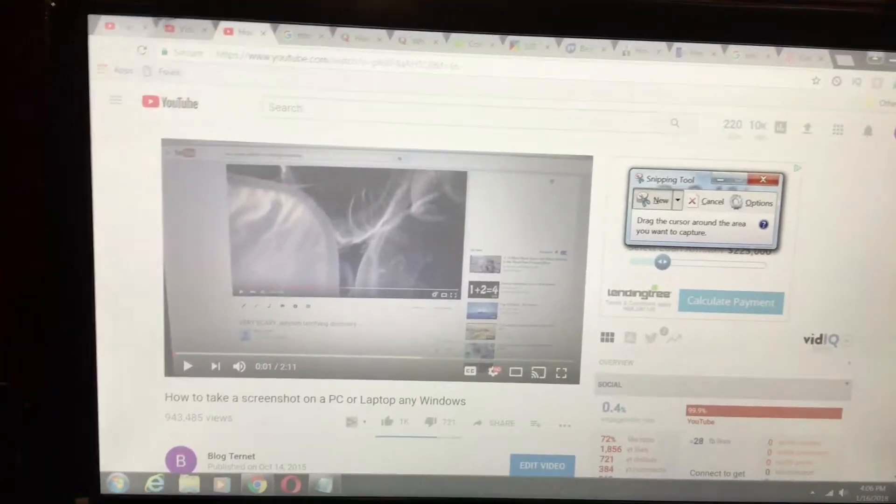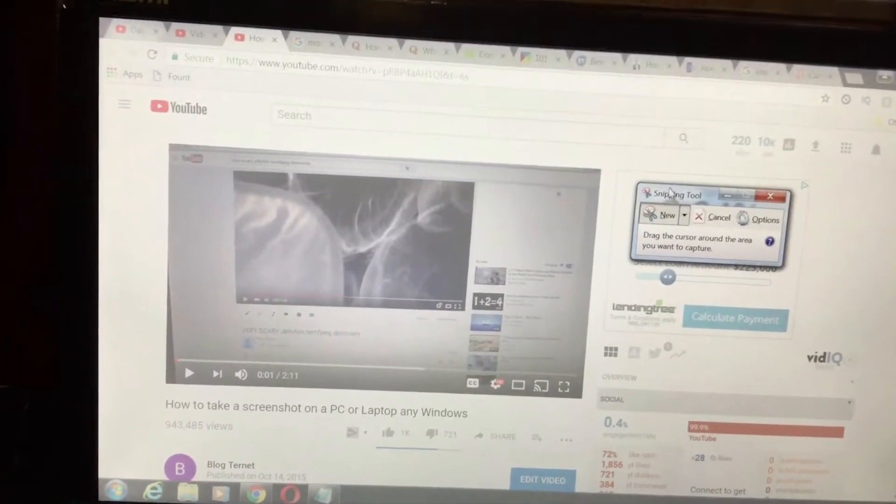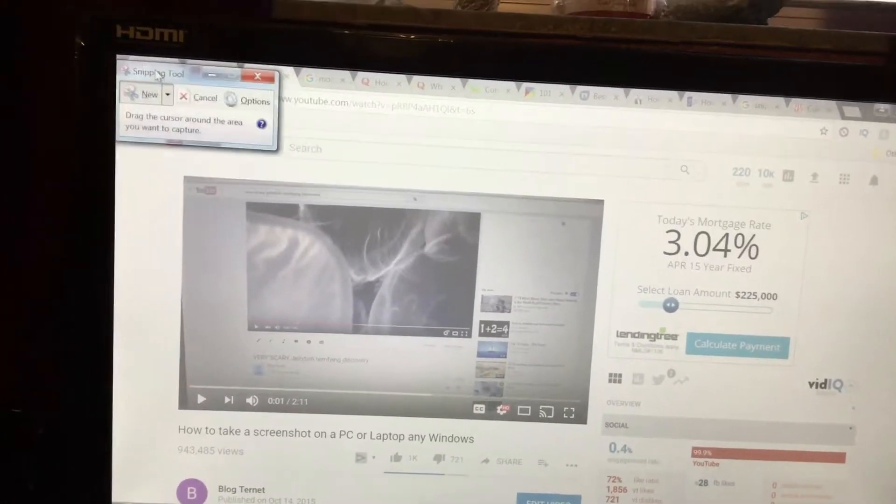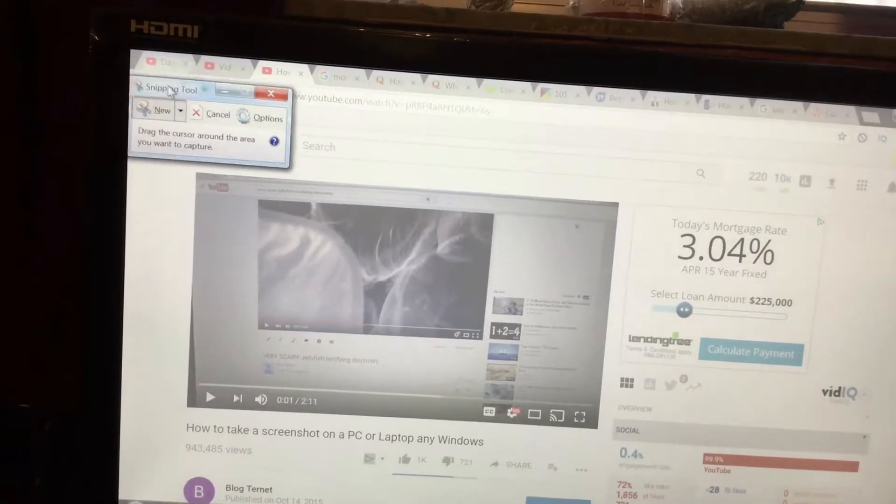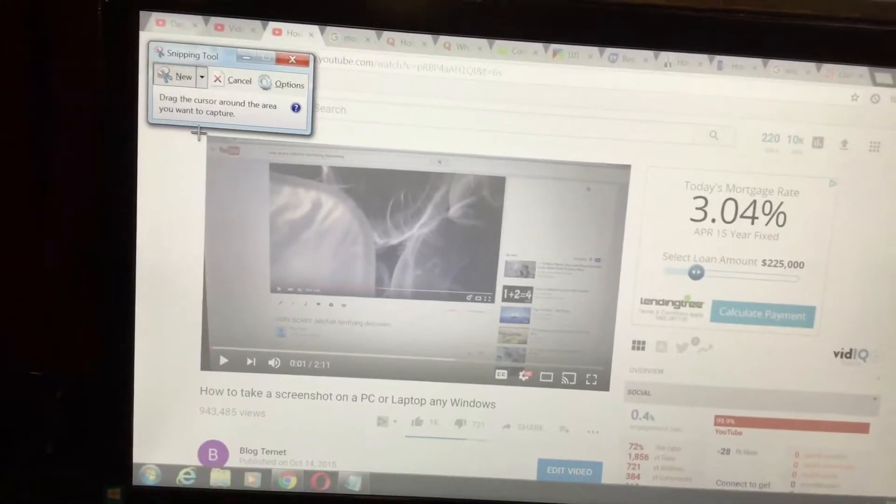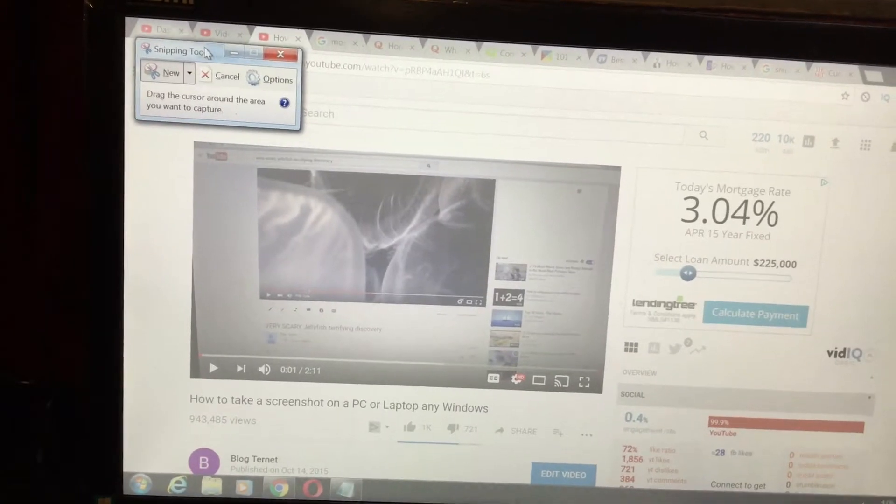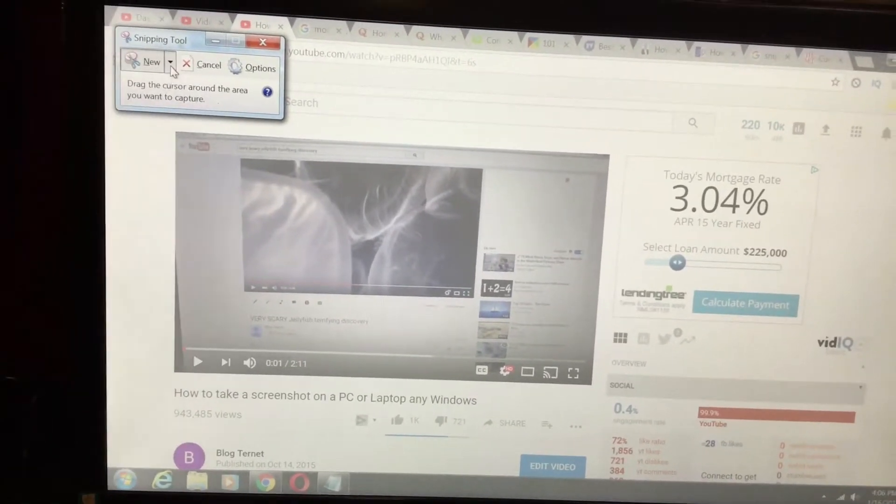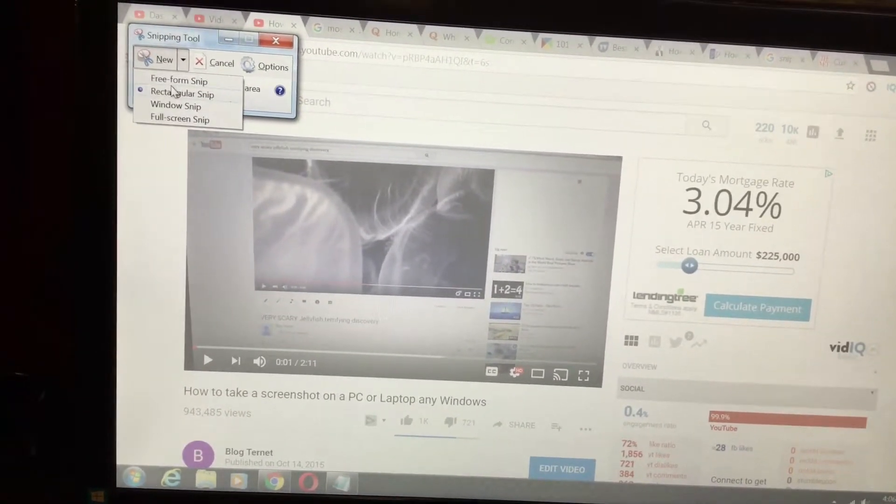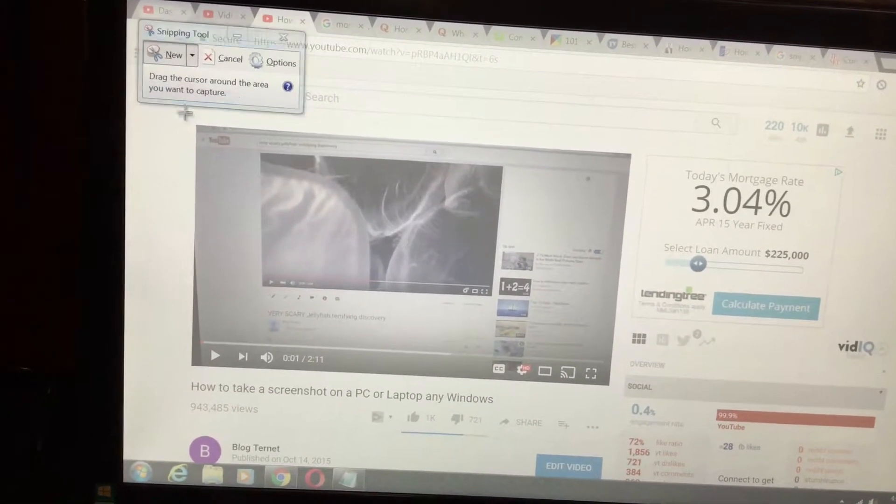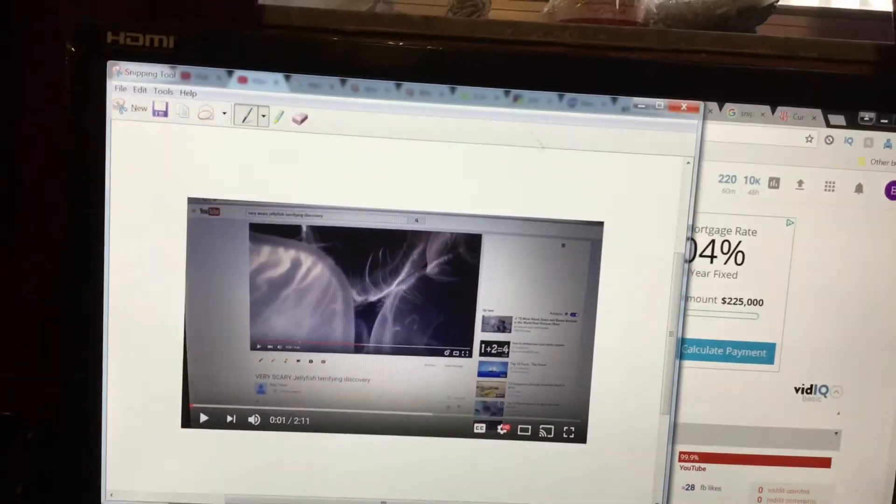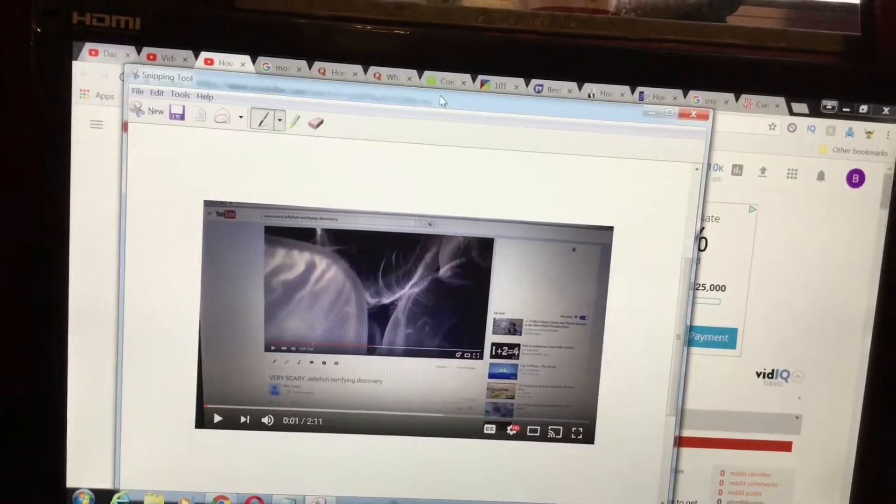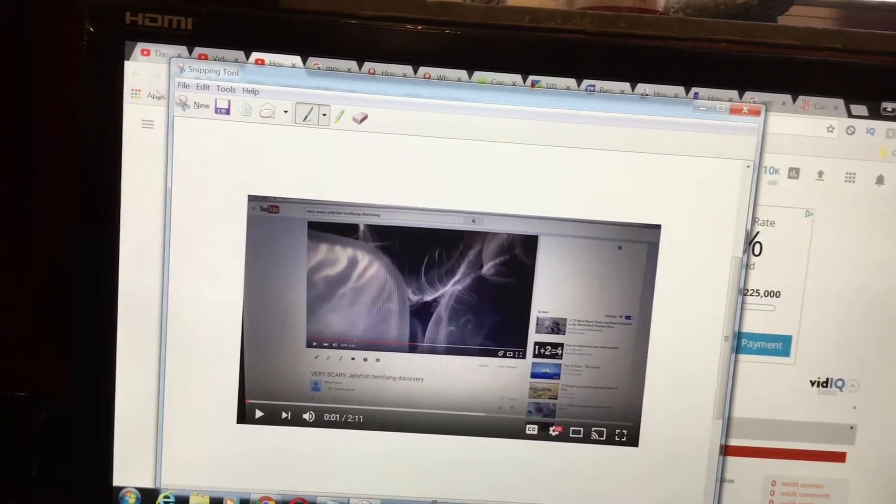So that's my screen right now. All I have to do is, let's say I wanted to capture, just select an area of the screen to capture. I would do a rectangular snip. And boom! I just captured that part of the page.